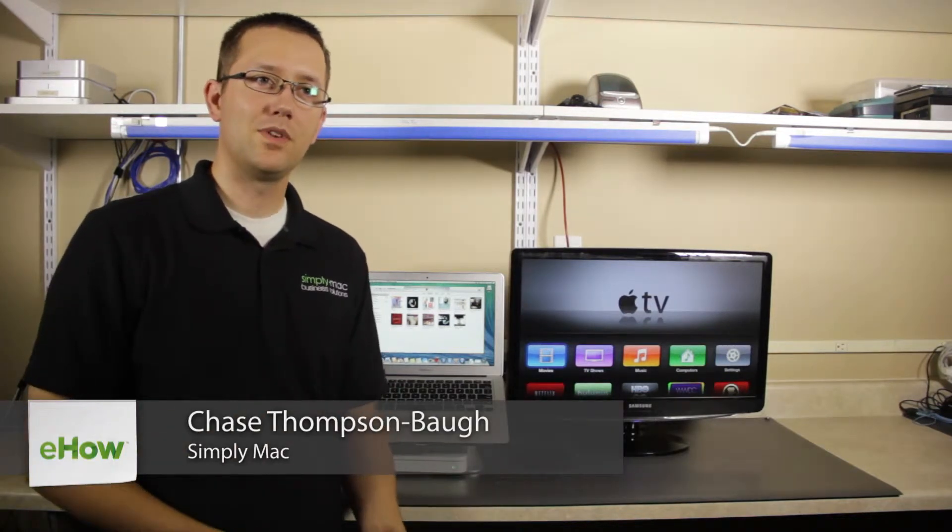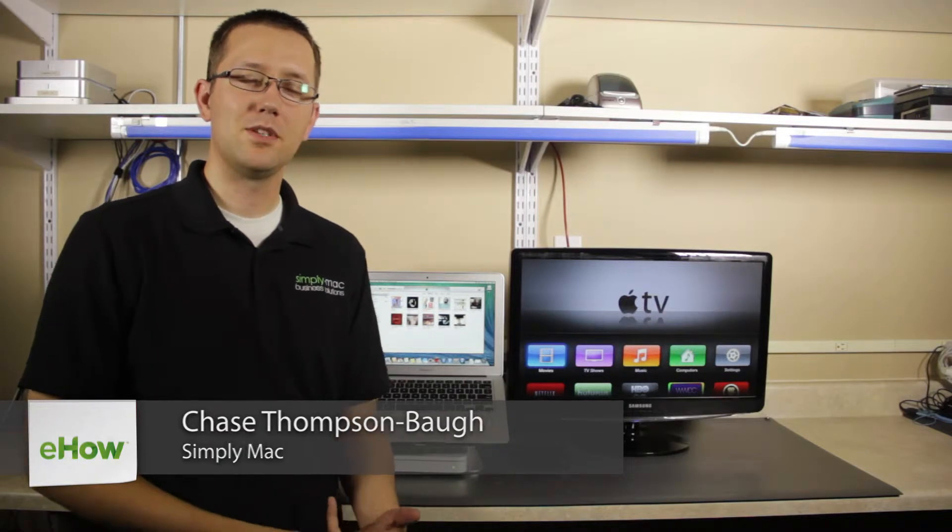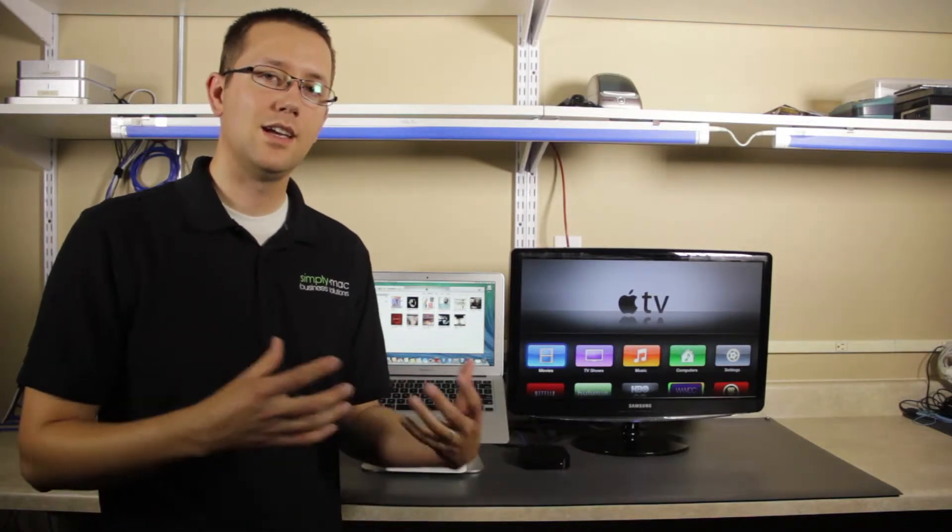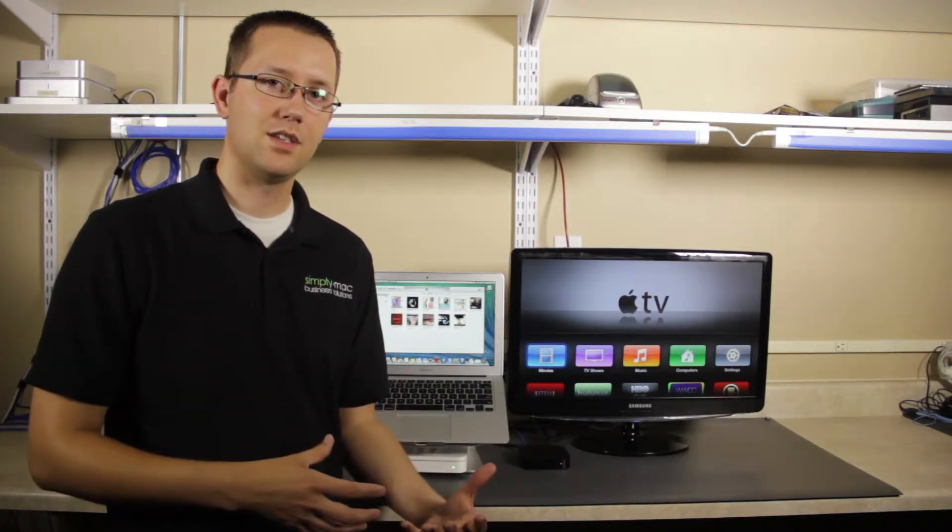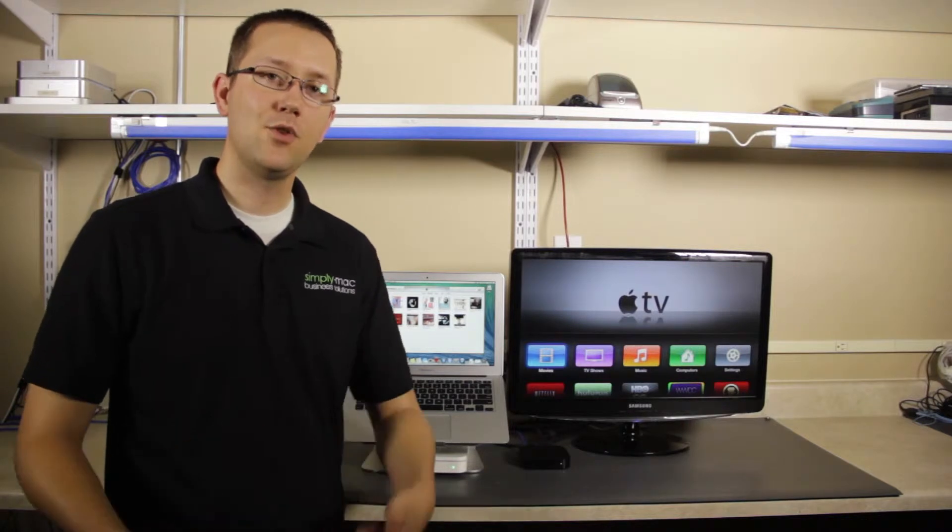Some people have complained about not being able to use MKV files inside of the Apple TV. In fact, files coming out of the application MKV Tools don't work in the Apple TV at all. Well, I'm going to show you why and how you can get around that.